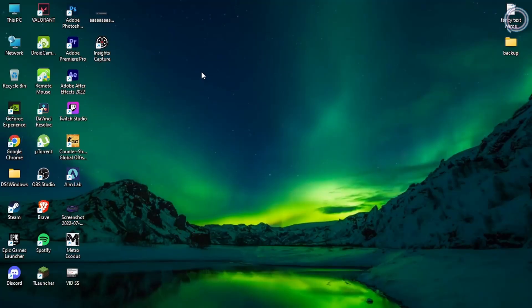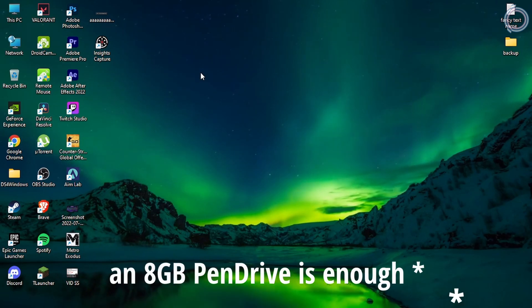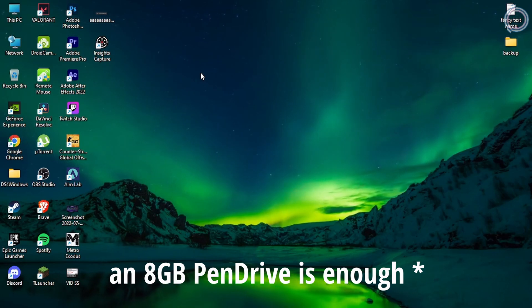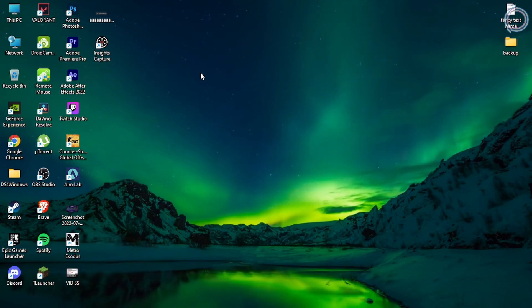Make sure to have a pen drive of around 8 or 16 GB because the setup of Windows 10 that's going to download will be around 4 GB. So an 8 GB or 16 GB pen drive will do it.